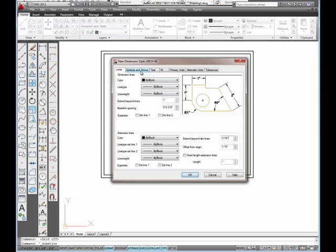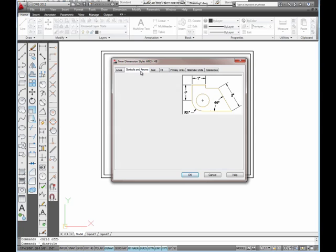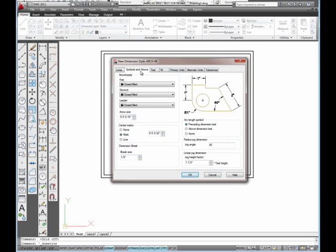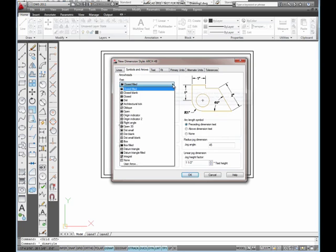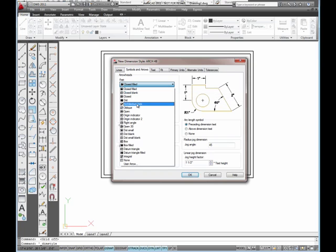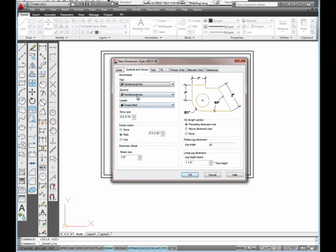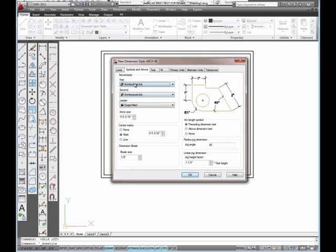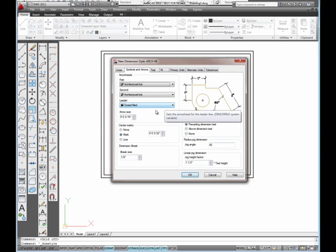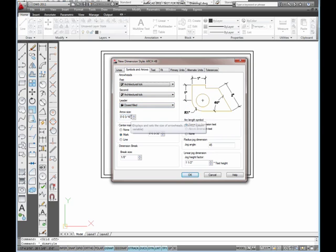I'm going to go to the symbols and arrows tab. Under symbols and arrows, I want to set architectural tick mark. That will default so that both terminators will change to tick marks from arrowheads. Leaders, I can keep it closed filled, like it says. And set this to 3/16ths.